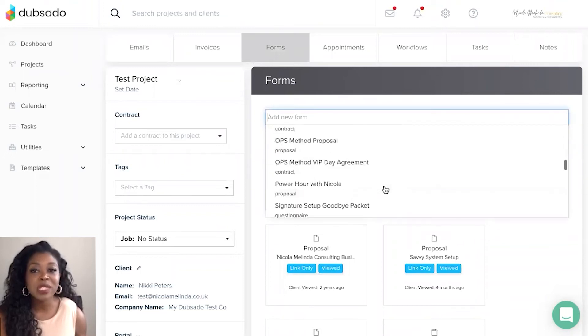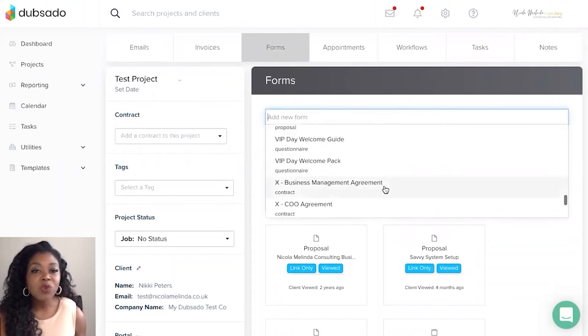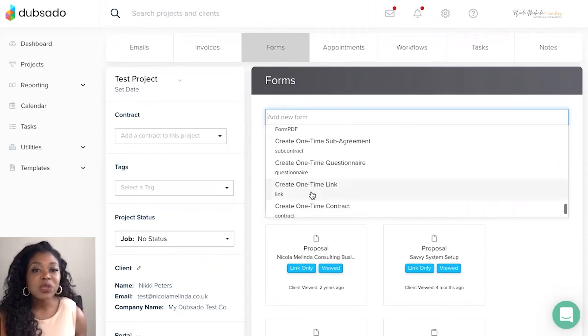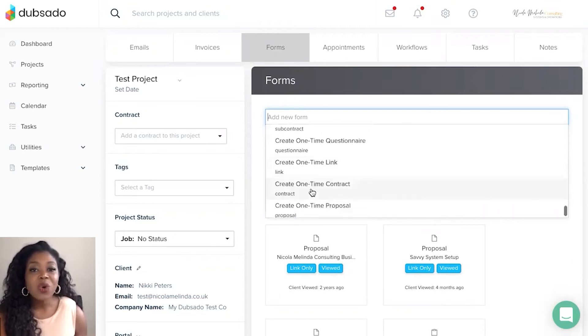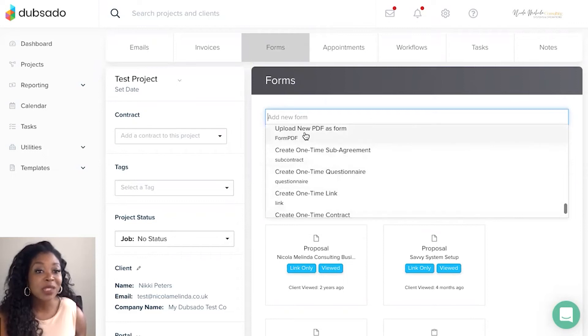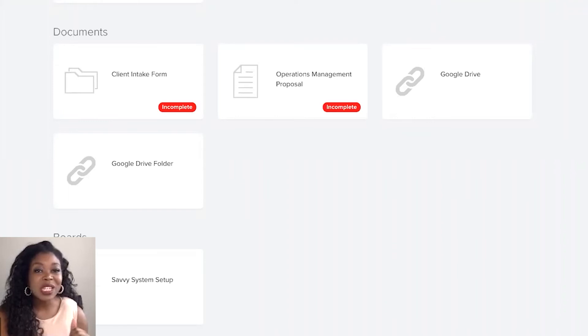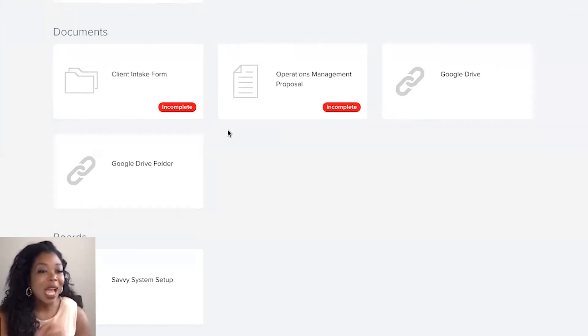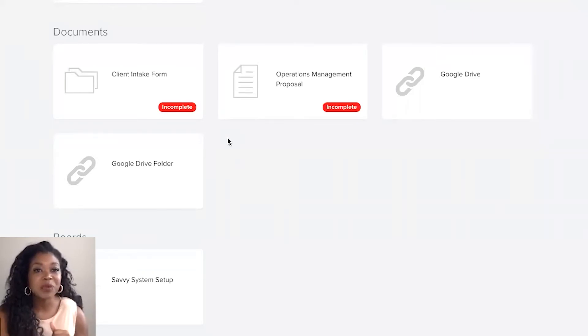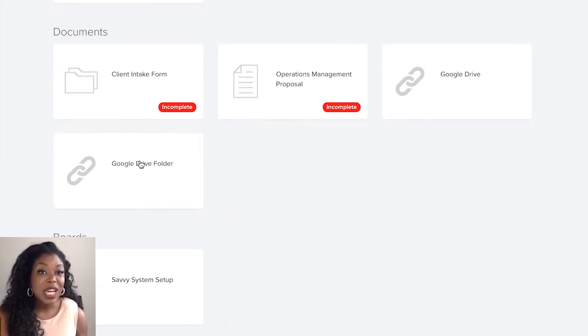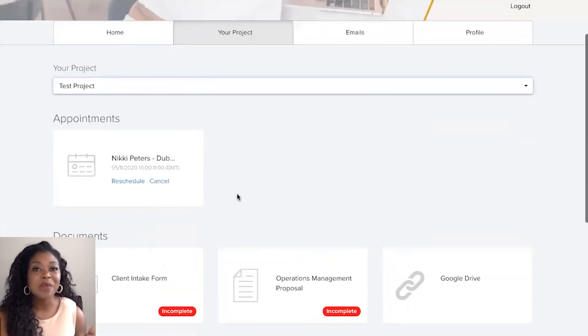So this is where if we scroll right to the bottom you're able to create a one-time link or you can actually upload a new PDF as a form as well. So just a couple of useful hacks for you if you do want to ensure you are able to use information in the portal that's not necessarily attached to Dubsado. So for example if you use Calendly and you want clients to be able to access their Calendly appointment links just pop it in as a one-time link to the client portal there.